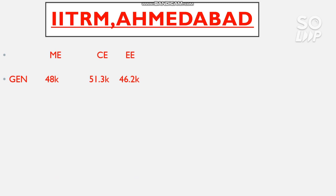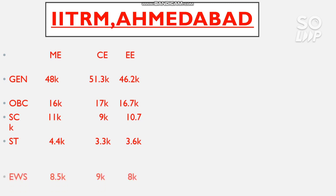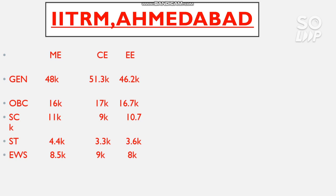The next GFTI is IITRAM Ahmedabad. Here is the cutoff for Mechanical Engineering, Civil Engineering, and Electrical Engineering — this GFTI does not have CS, IT, or EC branches. For General: 48,000 (Mechanical), 51,300 (Civil), and 46,200 (Electrical). For OBC: 16,000, 17,000, and 16,700. For SC: 11,000, 9,000, and 10,700. For ST: 4,500, 3,300, and 3,600. For EWS: 8,500, 9,000, and 8,000. If you have your percentile and want to know your category rank, watch the percentile vs. category rank video available via the I-button or description box.